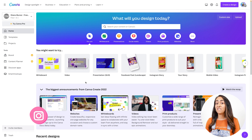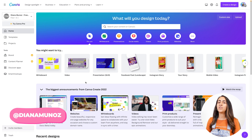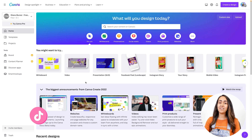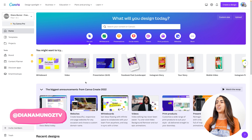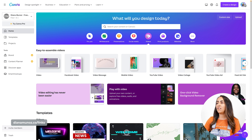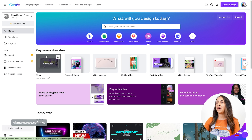Here I am in canva.com. Today I'm using a Canva free account, and to start we're gonna create a video document. Let's go to the videos section, and from here you're going to select the format that you need for your video.